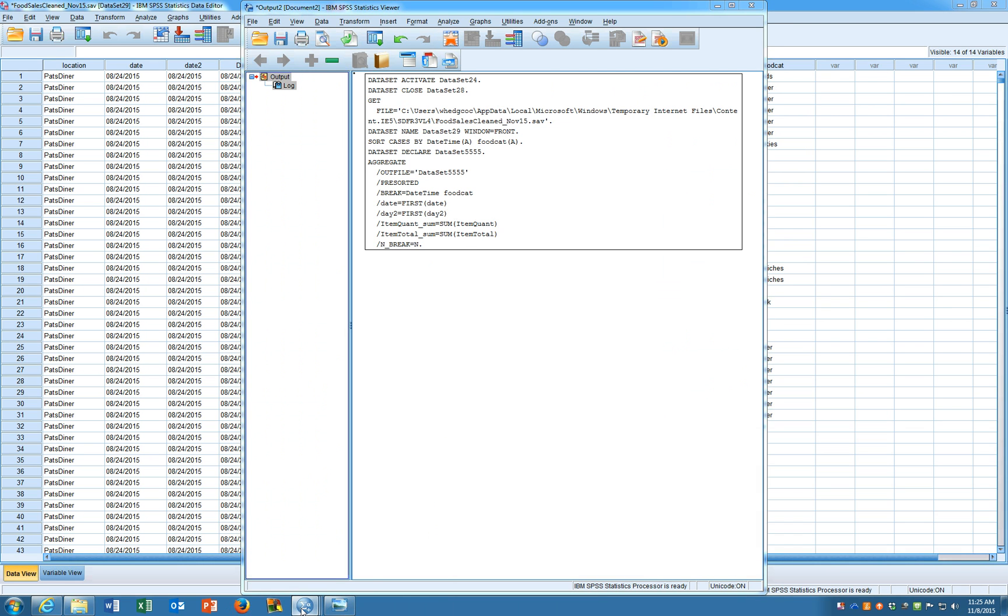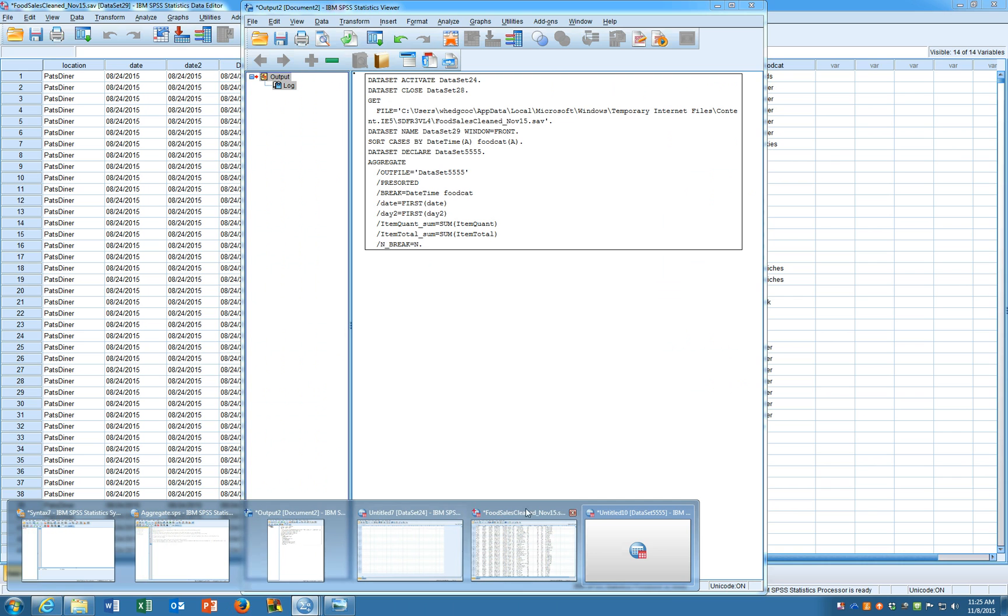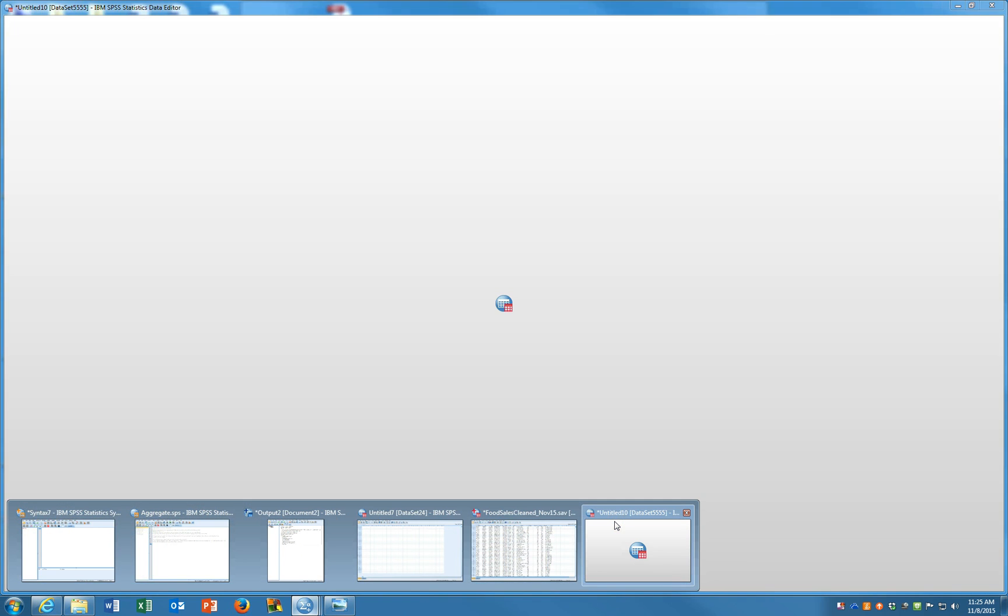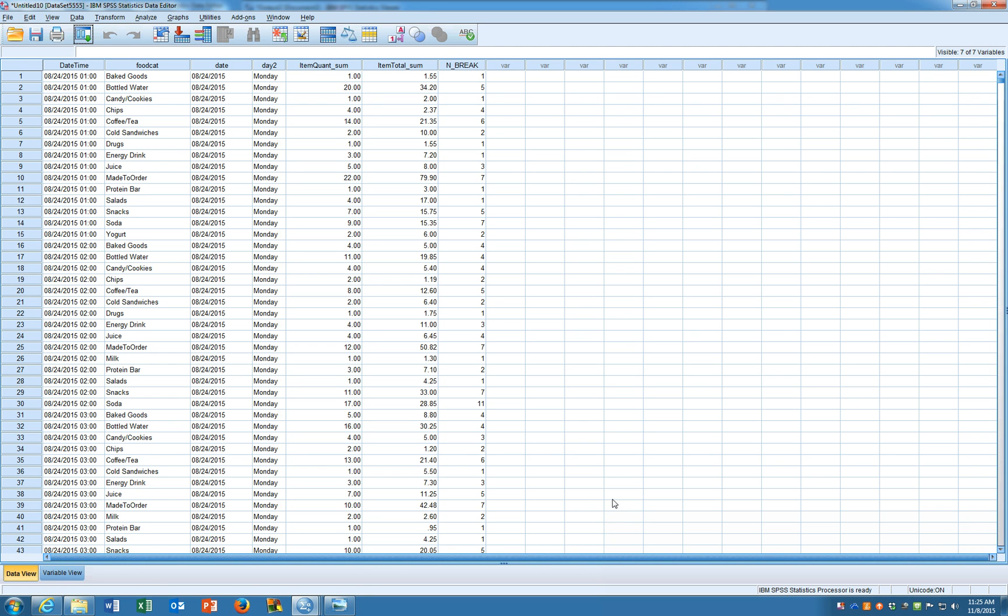And then that just ran. If I come down here we can find that new data set and what you're going to see is date time, the food category, the date and day, and the item quantity, item total.